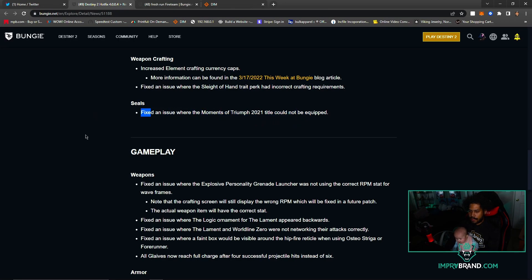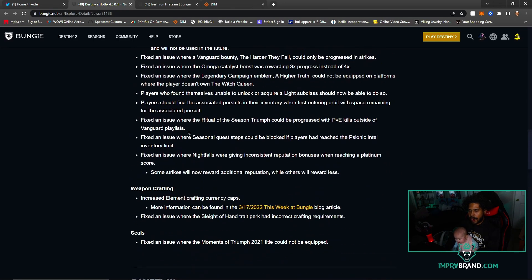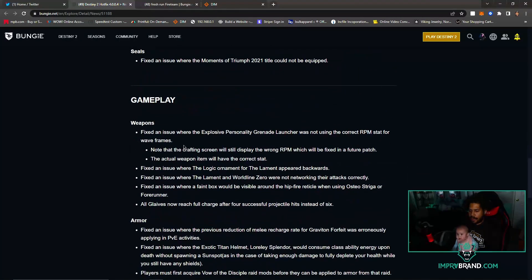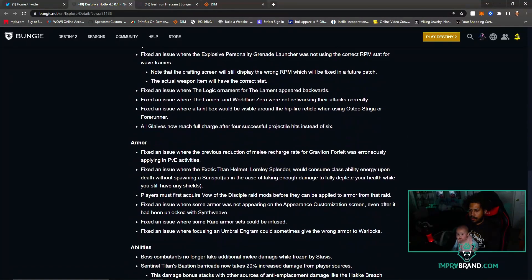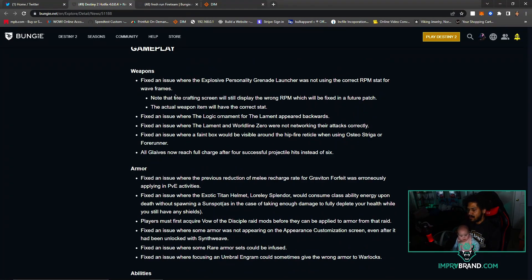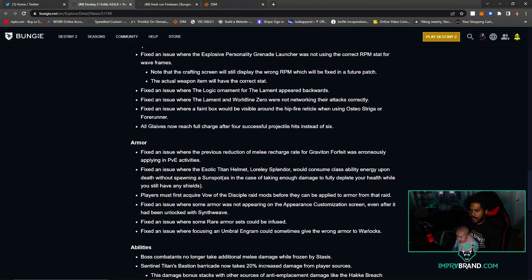Seal for the Moments of Triumph 2021 title could not be equipped - that is fixed. Okay, we're going down now. Gameplay Weapons - fixed an issue where the Explosive Personality grenade launcher was not using the correct RPM stat for wave frames. Note that the crafting screen will still display the wrong stat, which will be fixed in a future patch.